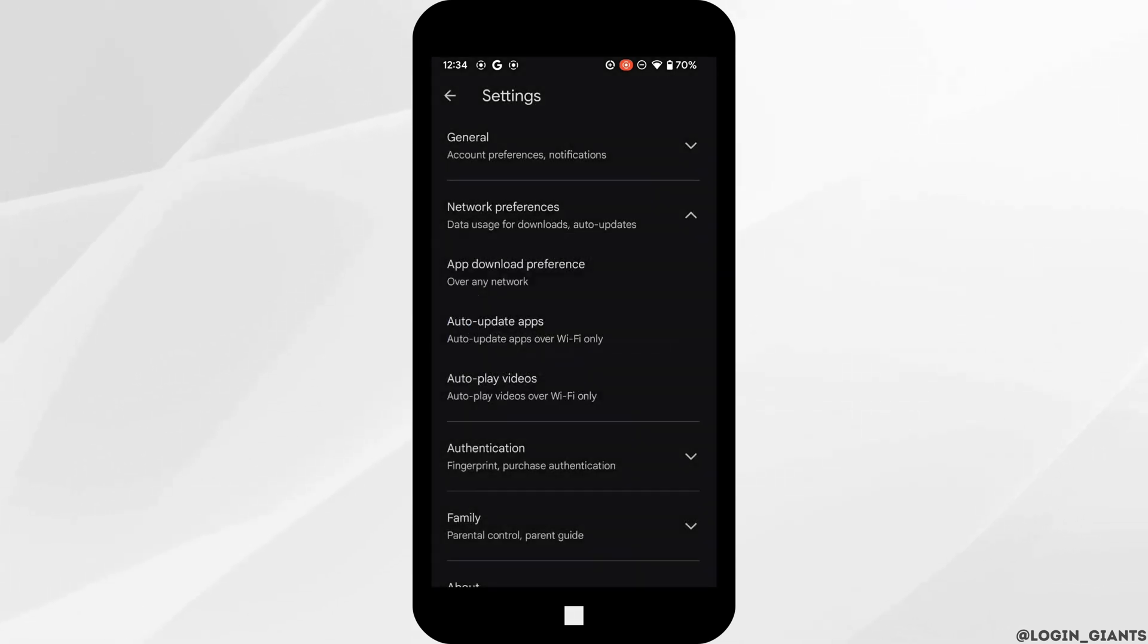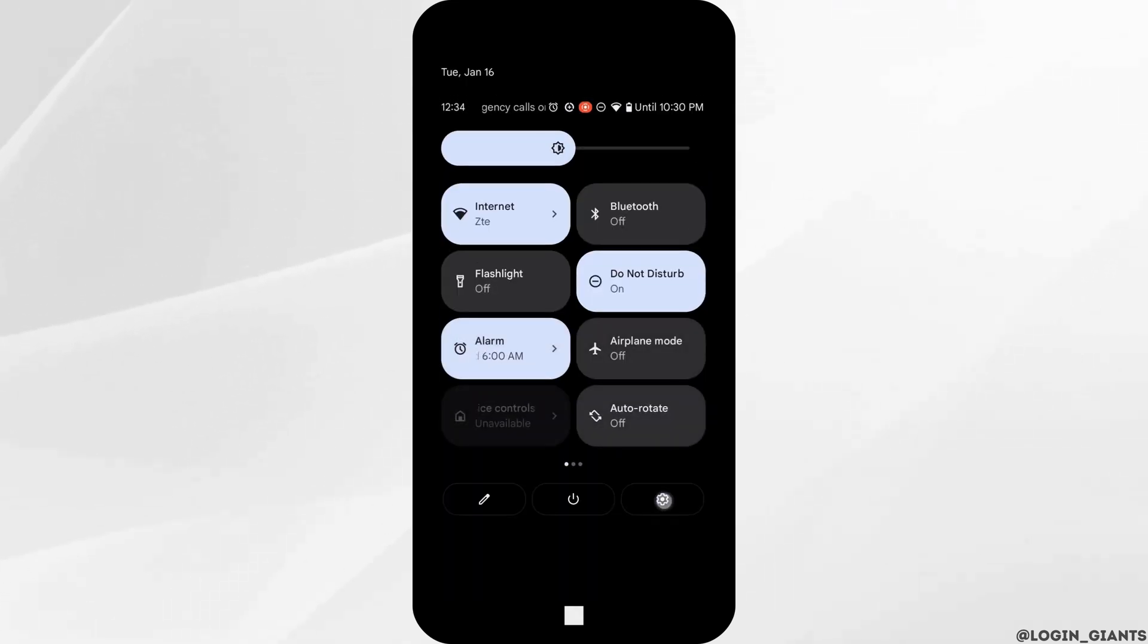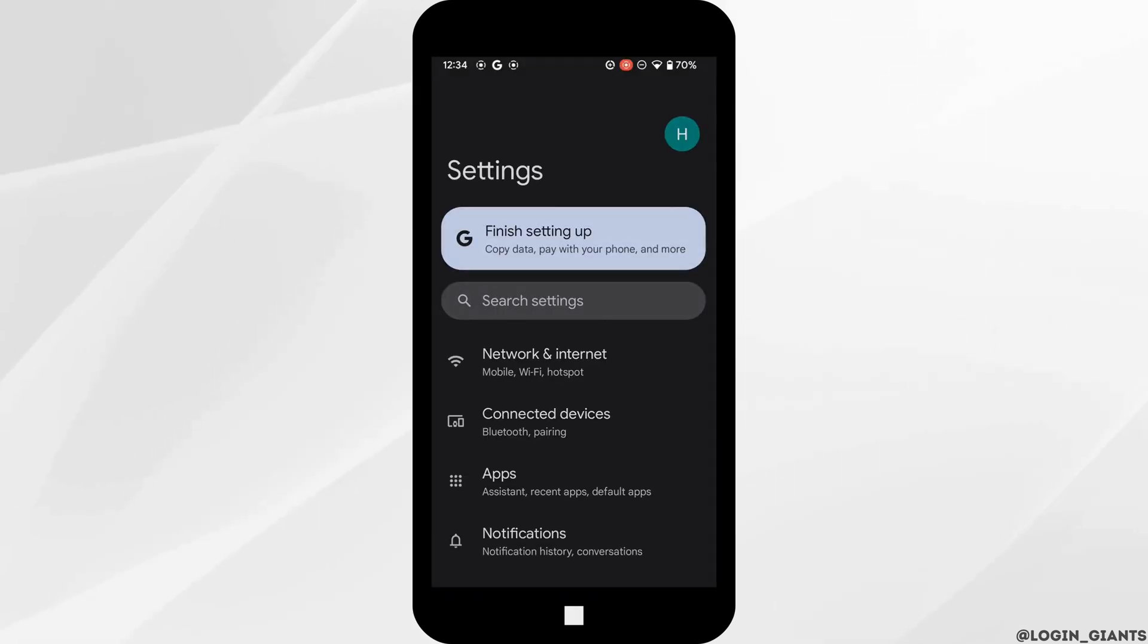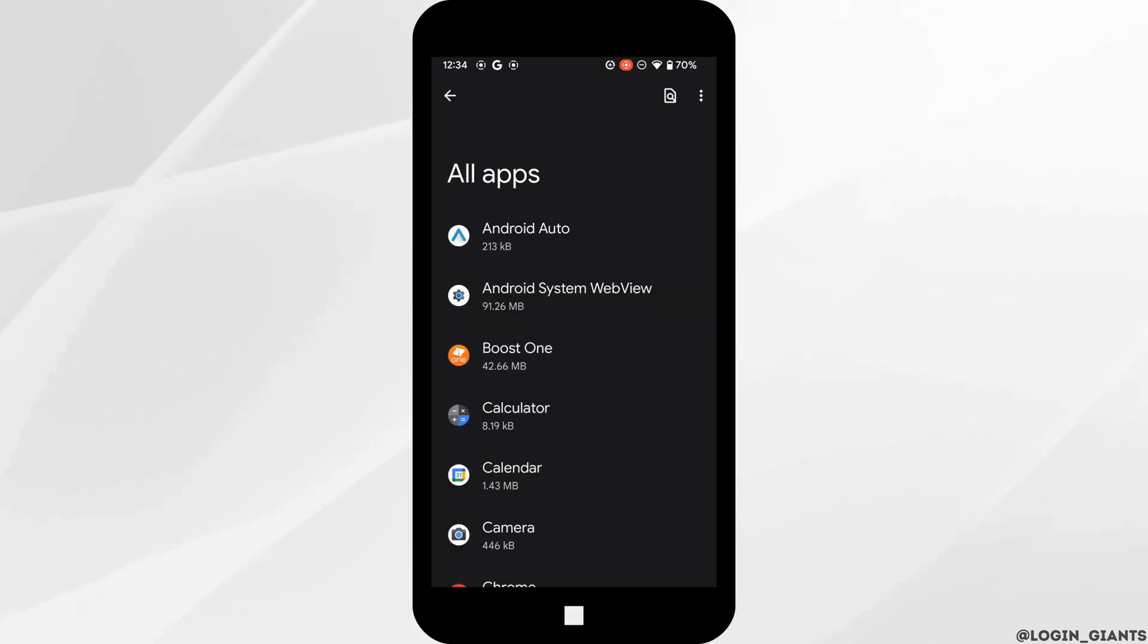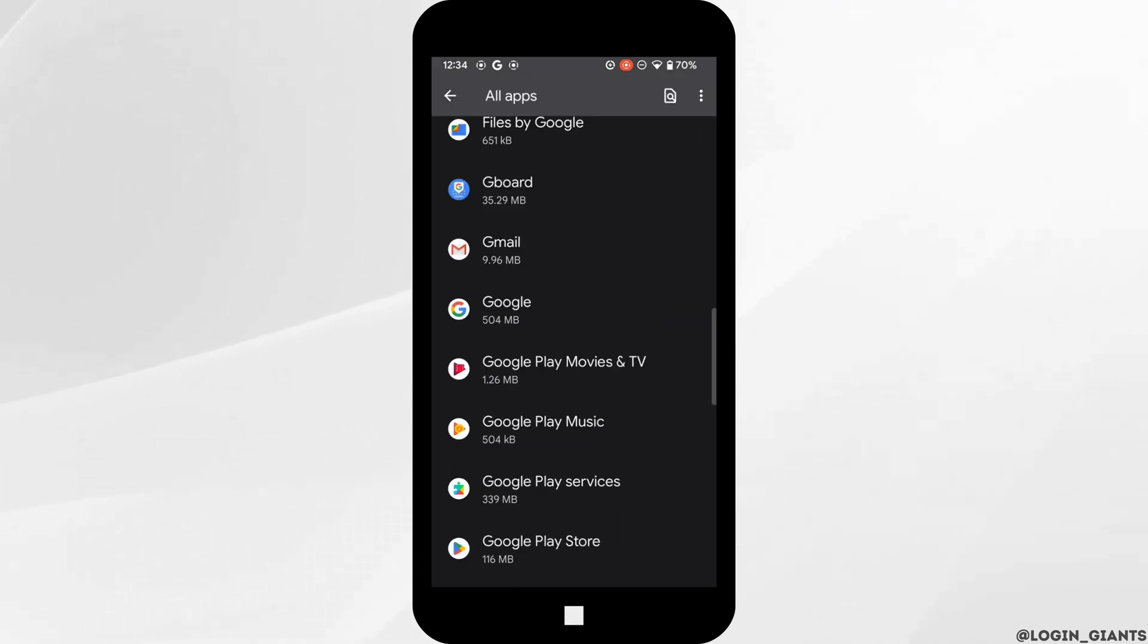Once it is done, the next thing you want to do is head over to the Settings of your device. Move into Apps, search for the Google Play Store, and then head over to it.